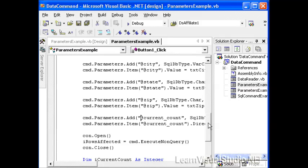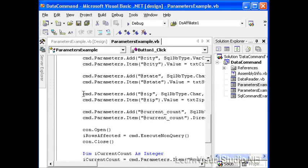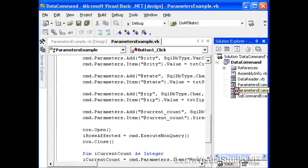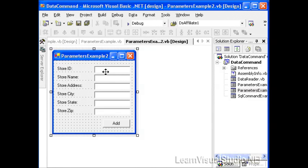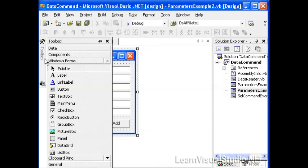Now we went through a lot of work within our code to actually create each of the parameters and then set their value, create the parameters, set their value. There's a lot of typing involved here. What if I told you there was a lot of easier way to do this with Visual Studio? You probably wouldn't be surprised at this point. So what we want to do is actually open up another example here, which is the parameter examples 2, which looks identical, but there's going to be a big difference.